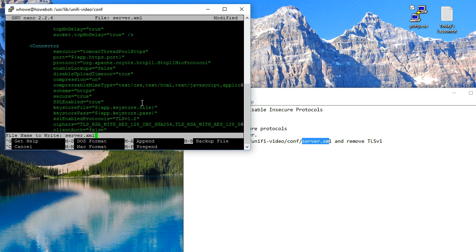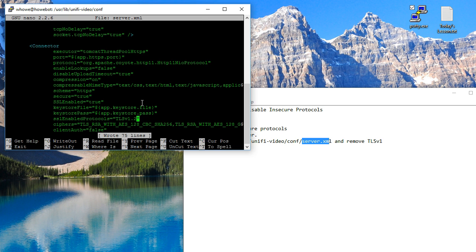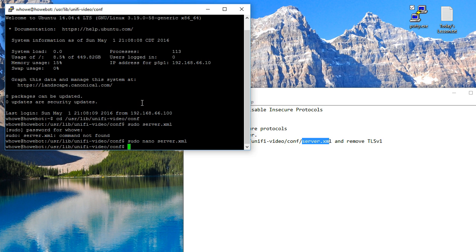Control O is going to allow us to write the file out. I'm just going to hit enter there. Control X will stop it.